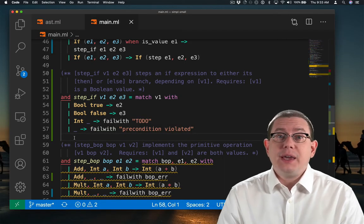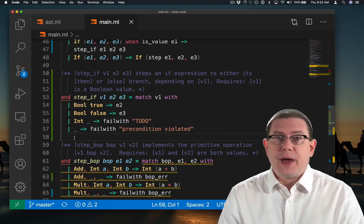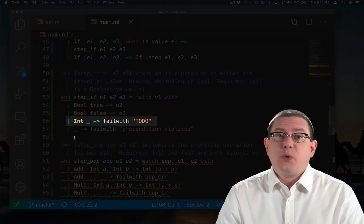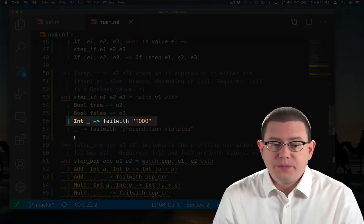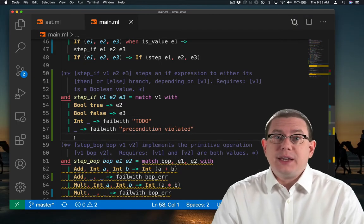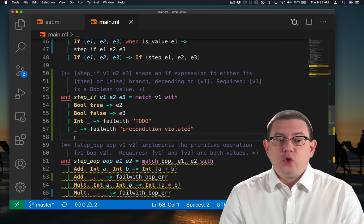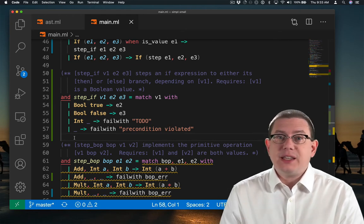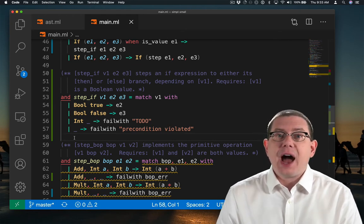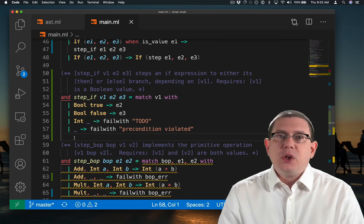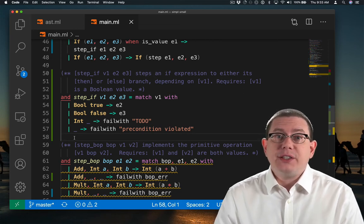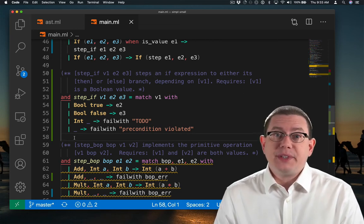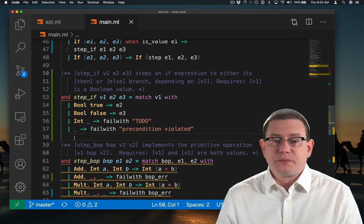If v1 is any other type of value, at this point the only other type of value we have is an integer. So if v1 is an integer, we are going to need to say something about how this doesn't have the right type. We do have to take care of those kinds of runtime type errors that might occur.